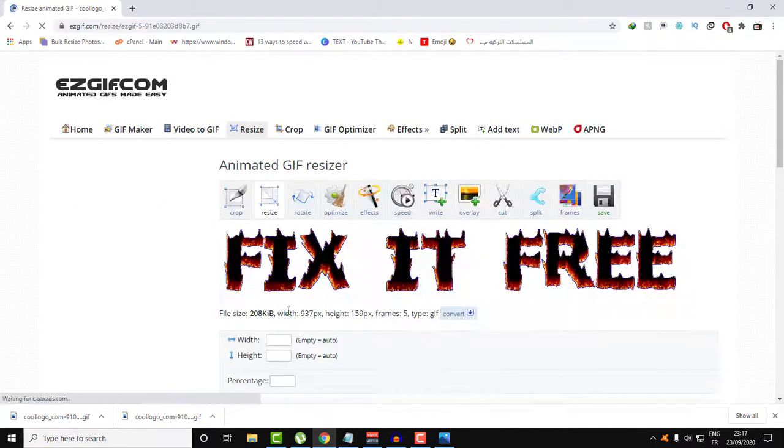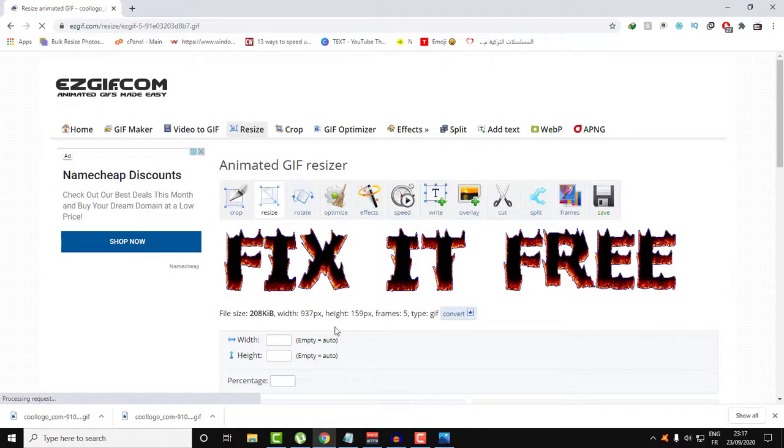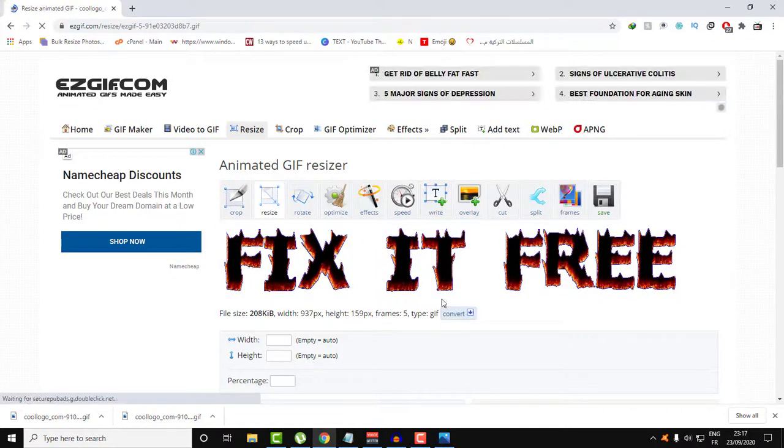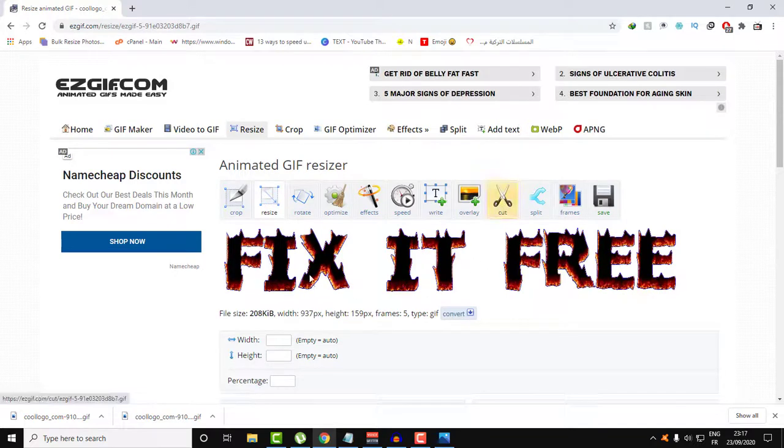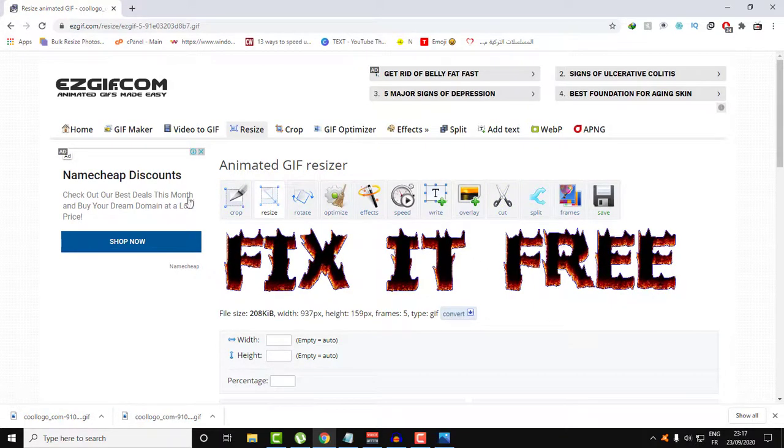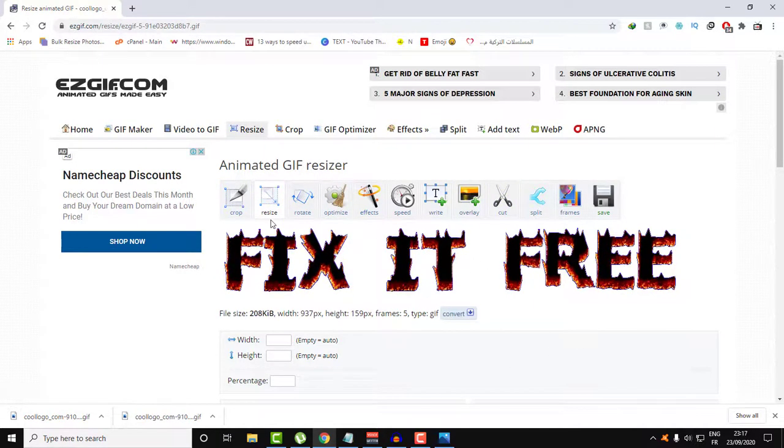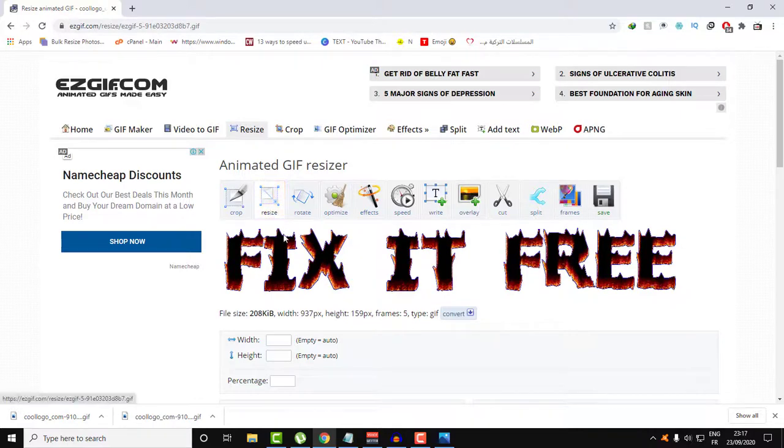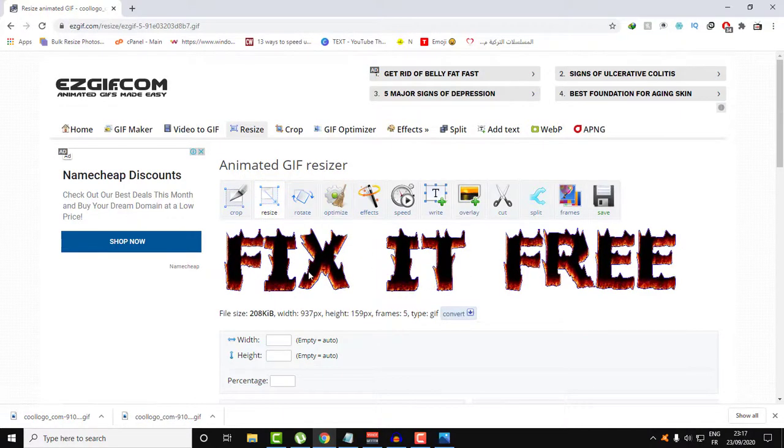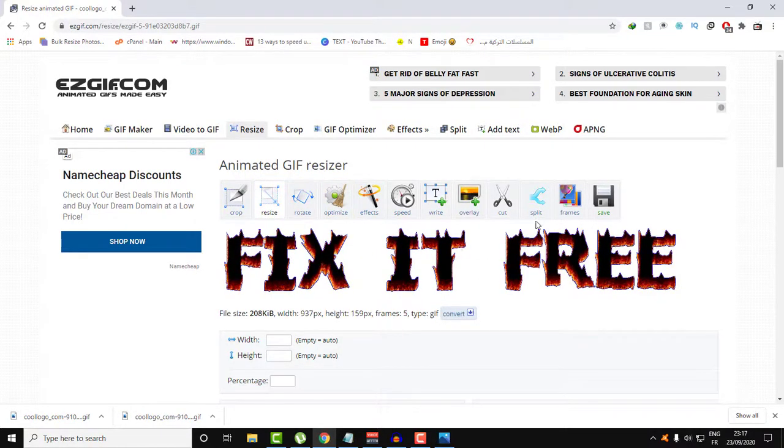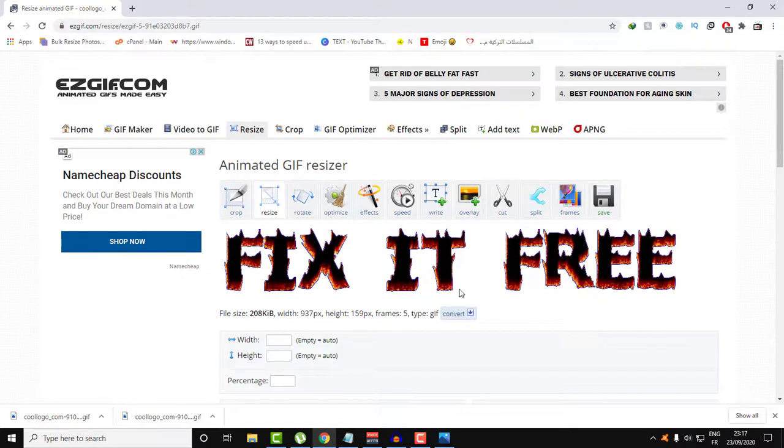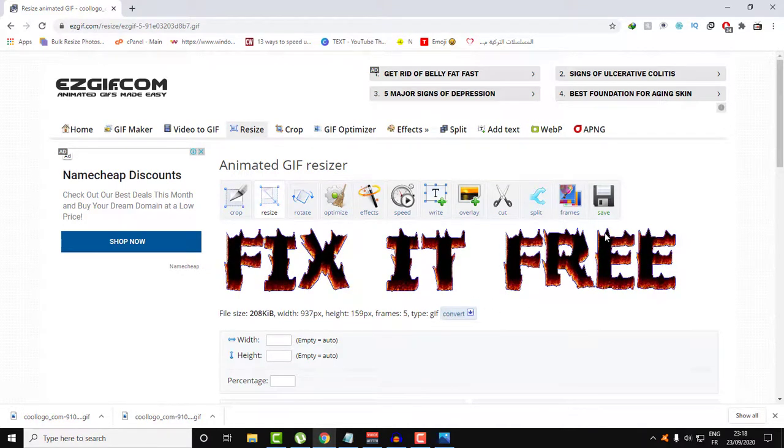So here is our GIF animation. I can cut whatever part I want, or you can resize, rotate the file, optimize—there's a lot of stuff that you can do with this GIF on this website.